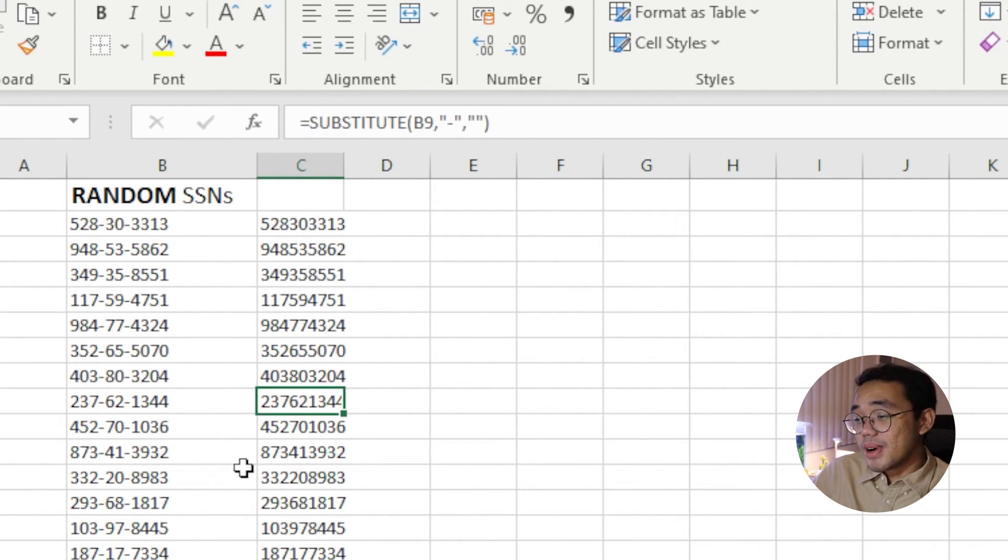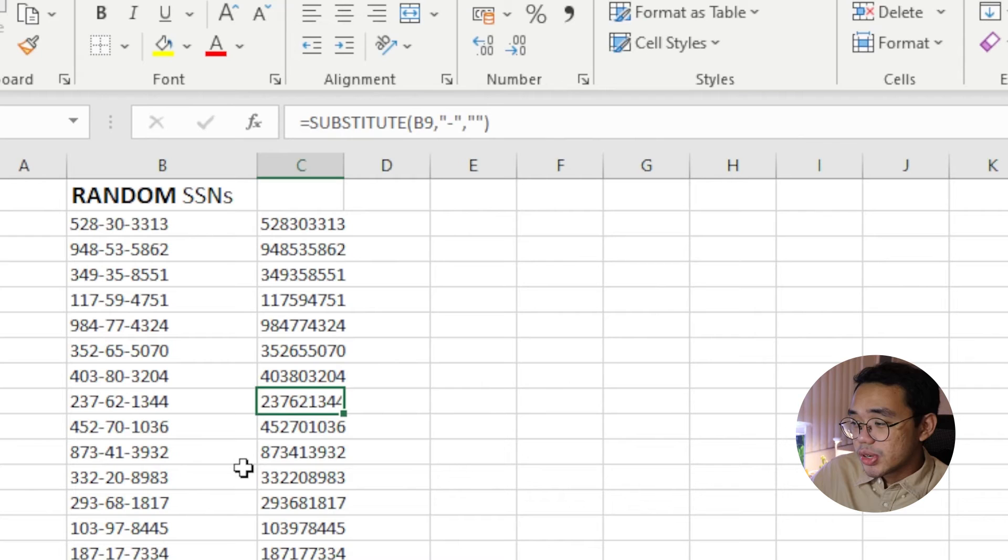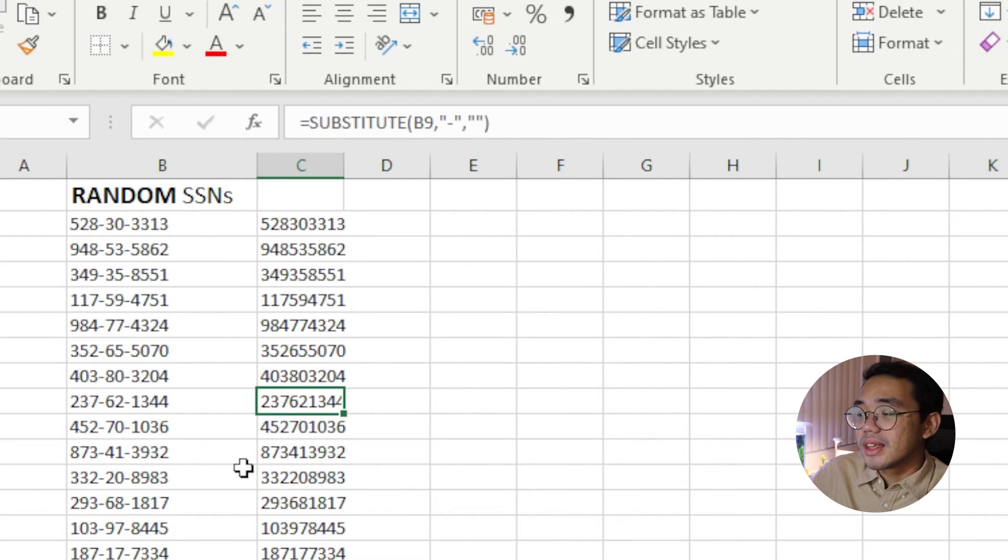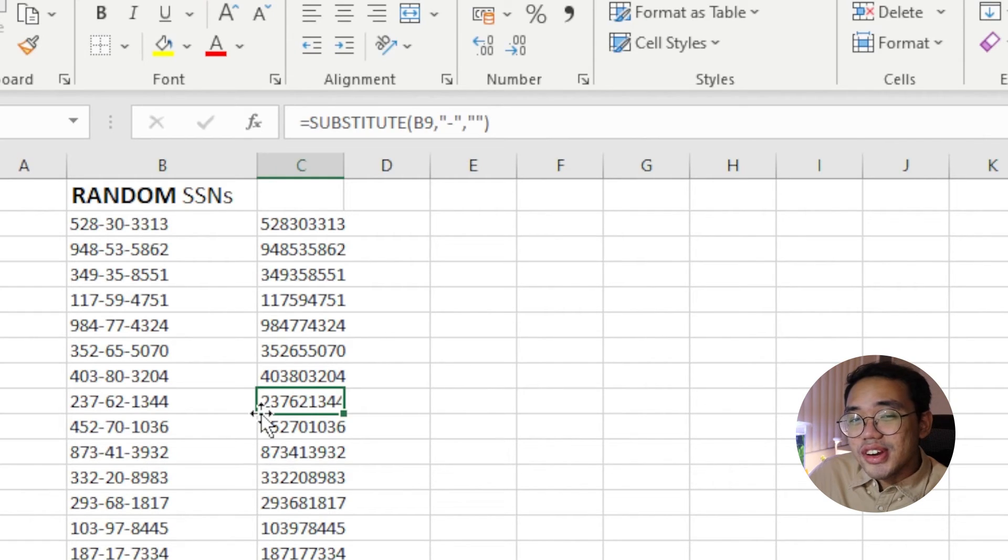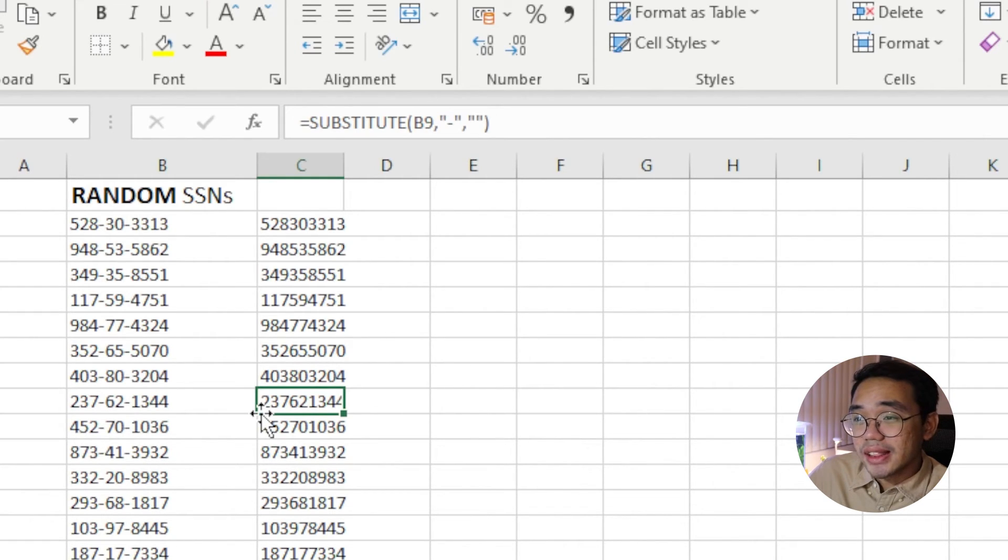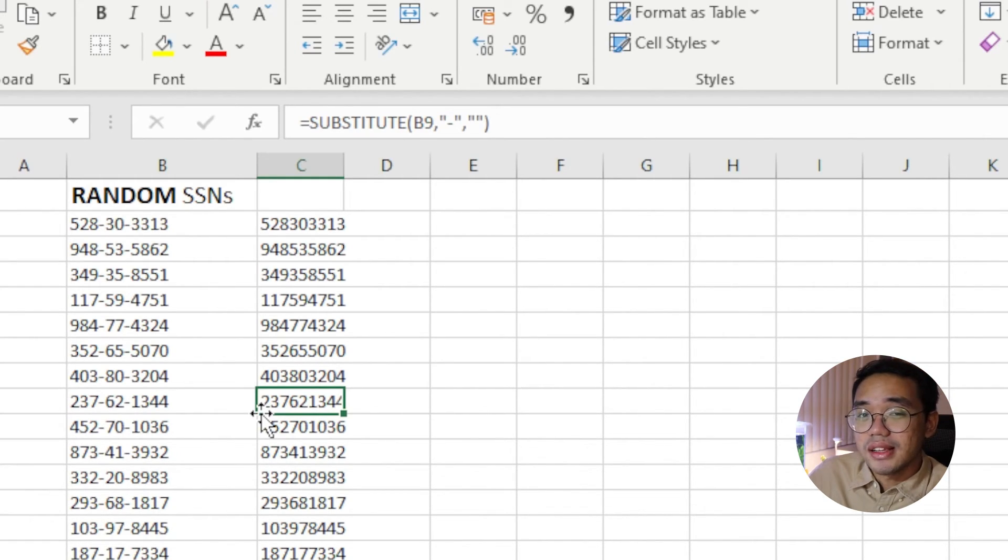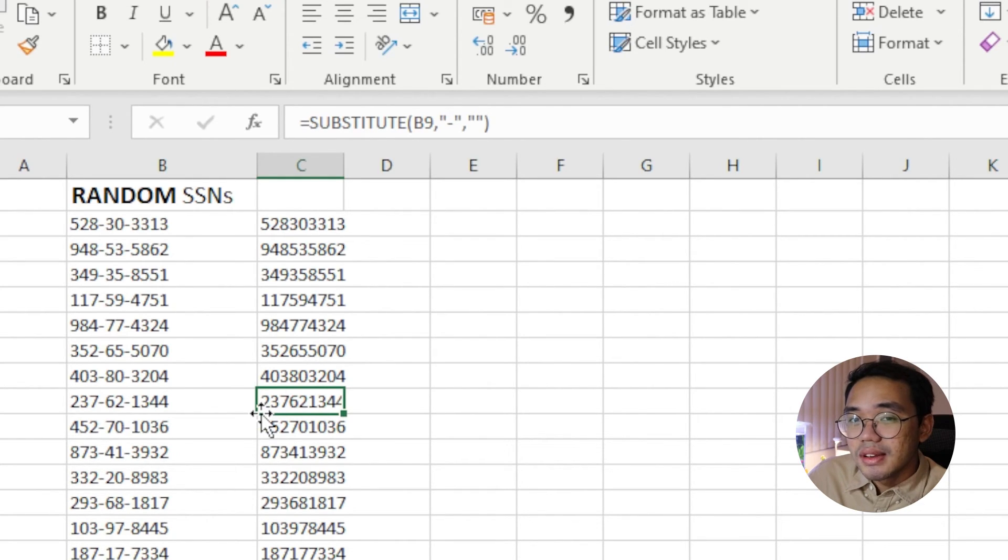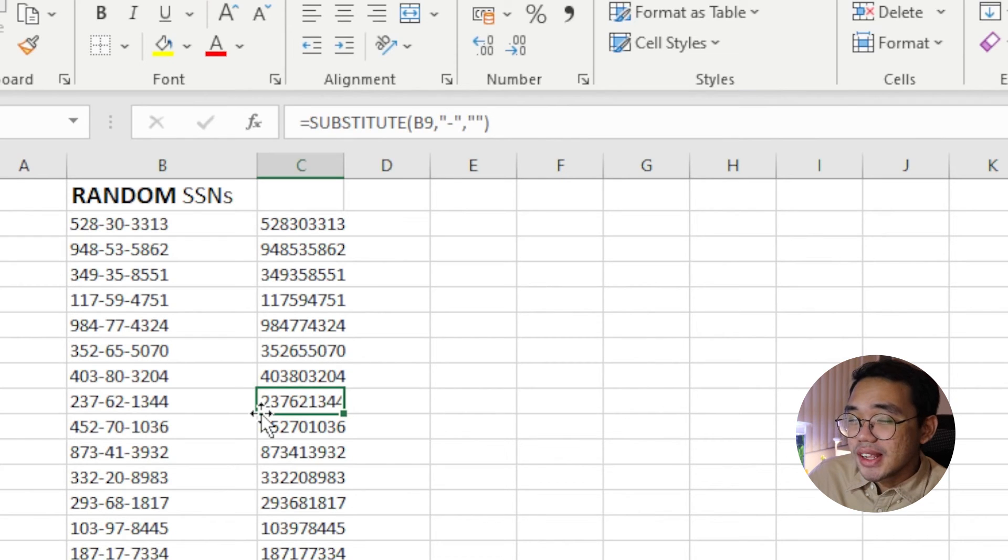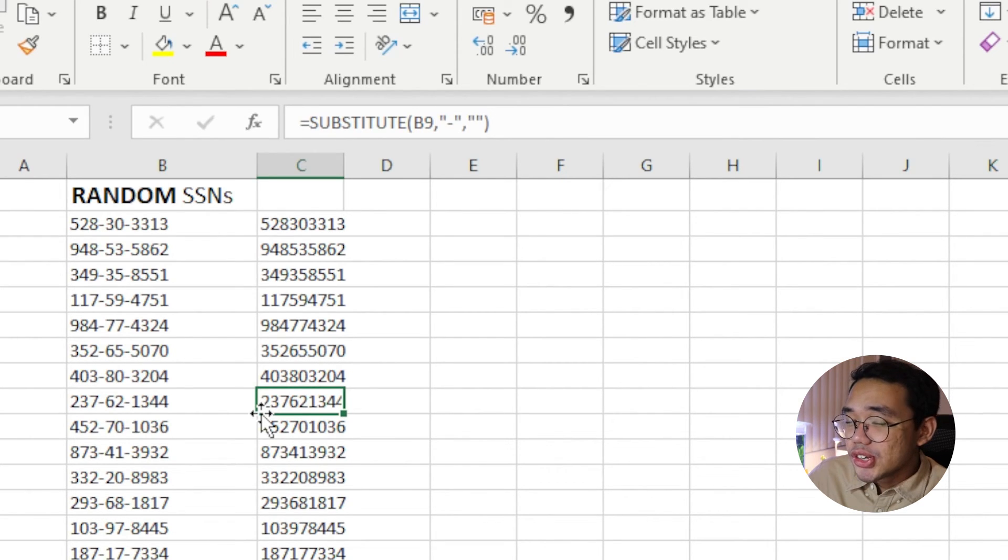The neat part about this formula is that we can use this to remove or substitute any text character we can see. Other neat and useful clean-up functions that are available to us in Excel include the trim and clean functions. But we'll be talking about those in a later video, so make sure you're subscribed for that one.